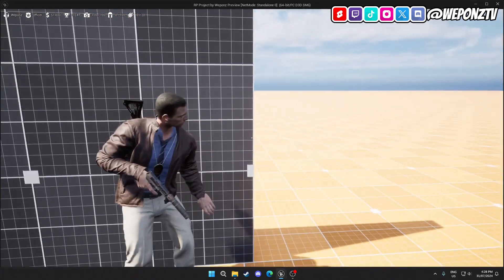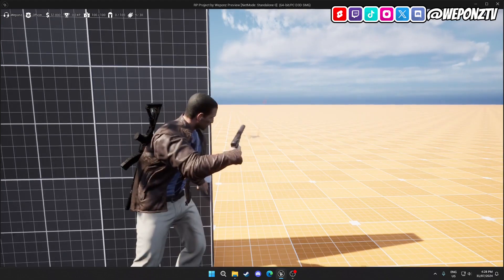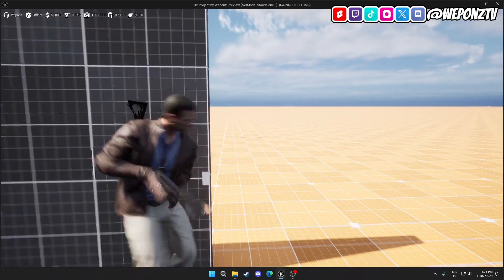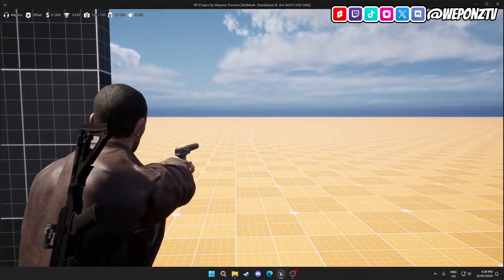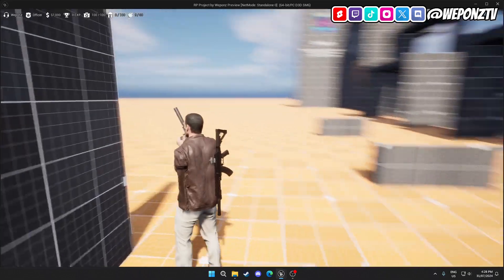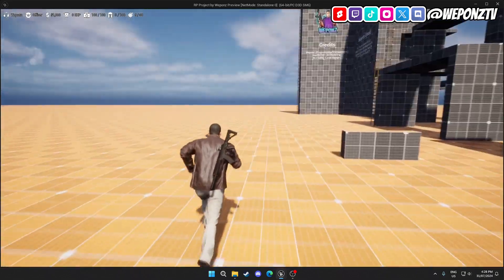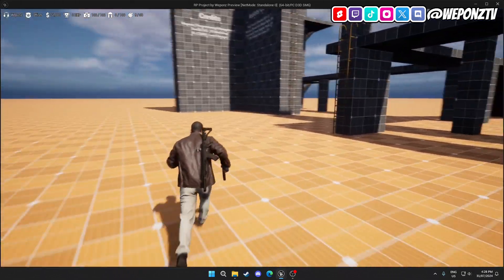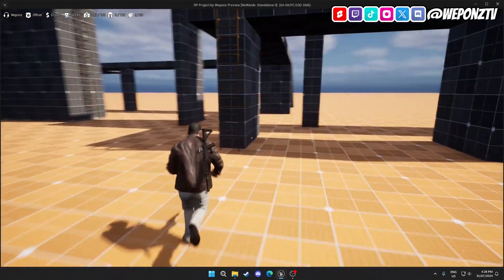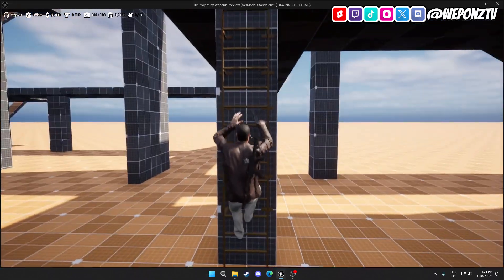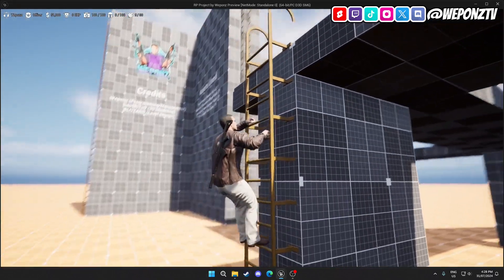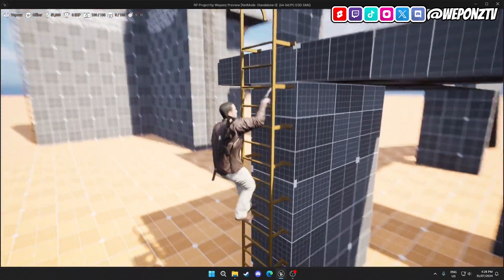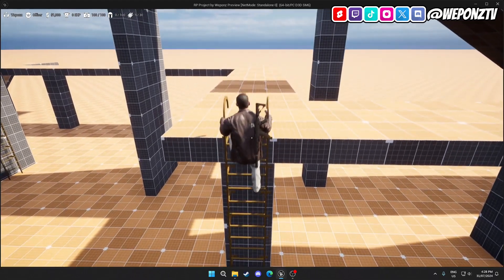There's also a cover system. You can come up to a wall and press C and you can go into cover like this. There's also blind shooting, but also aiming out of cover like that. There's also ladders. I'll show you that in a second. Actually, I'll show you this one now.